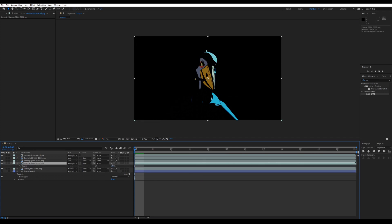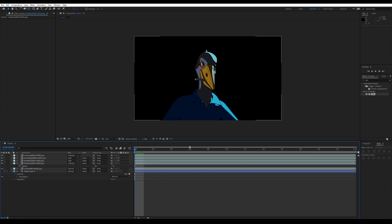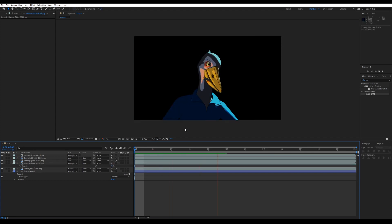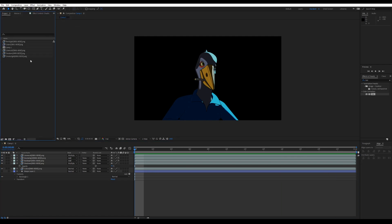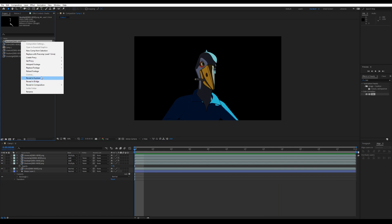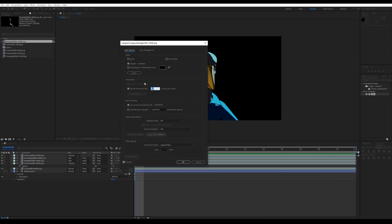Press T to change the shadow opacity. Right-click all the sequences and change the frame rate to 12 frames per second.